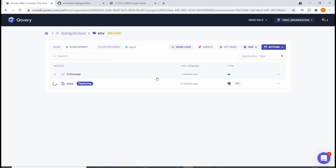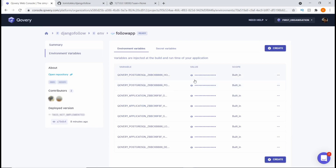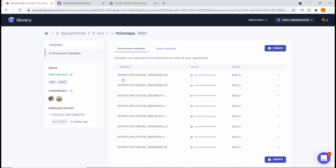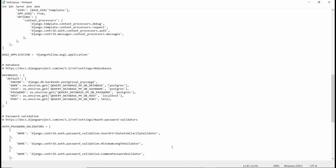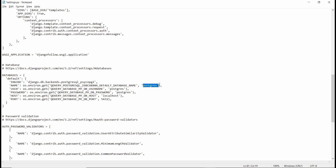Coming back into the app, we're going to go into Environment Variables. In our settings.py code, where we have 'COVERY_DATABASE_MY_DB_DATABASE_NAME', we need to find the correct variable name. Scrolling down in Covery's environment variables, it shows 'COVERY_POSTGRESQL' then our database code, then 'DEFAULT_DATABASE_NAME'. I'll copy that and paste it in, replacing the placeholder. The value is 'postgres', which is already provided so we don't need to change it.